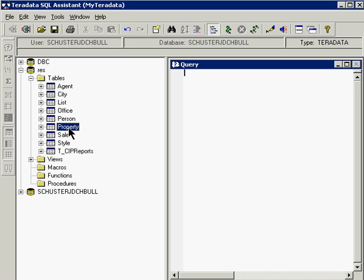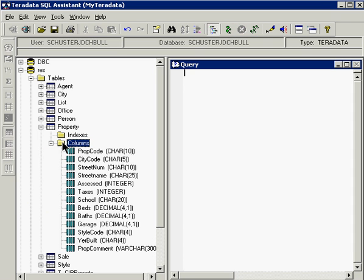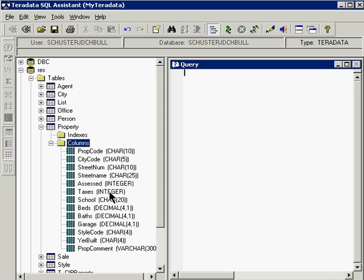I'm going to click on the property table and by clicking on the plus sign next to that it will open up and give us an option of looking at indexes or columns. And by double clicking on the columns folder we will be able to see all of the columns that are inside of the property table inside of the RES database. You will also notice that there is a data type next to each one of the column names to indicate what type of data is contained inside of that column.